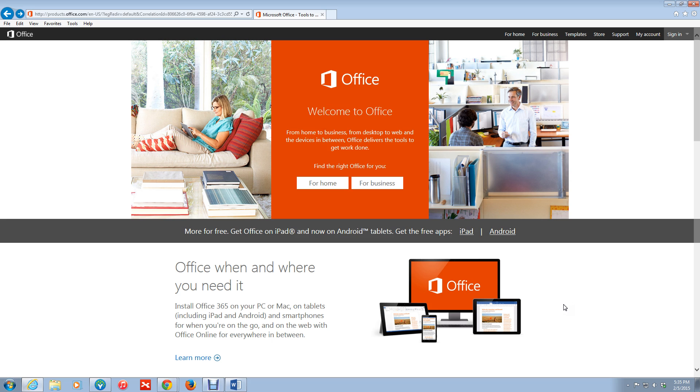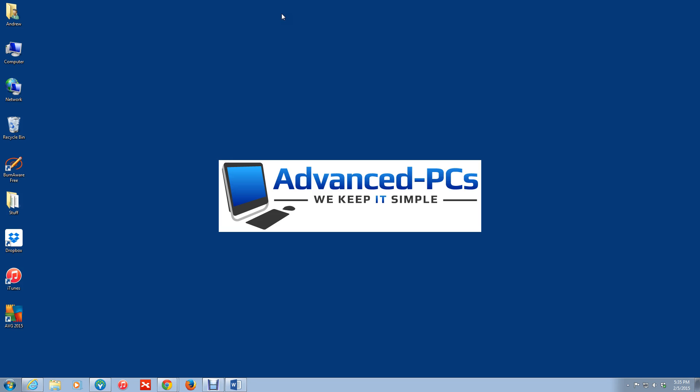All right. So pretty much in a nutshell, that's what Microsoft Office 365 is all about. All right. And pretty much that's it for this video. If you have any questions, again, I just gave you the information. Okay. So this is Andrew from advanced-bcs. We keep it simple. Take care, guys.